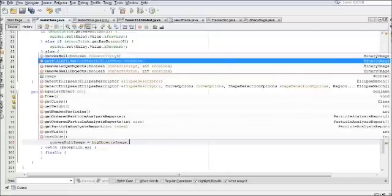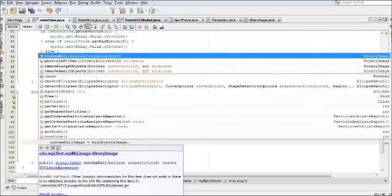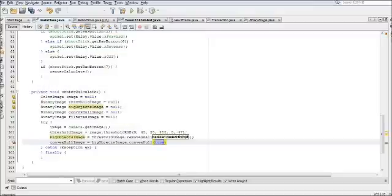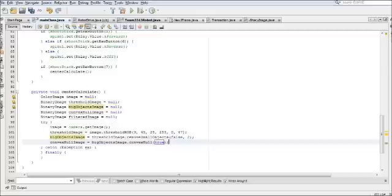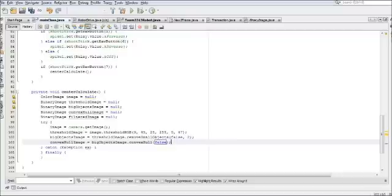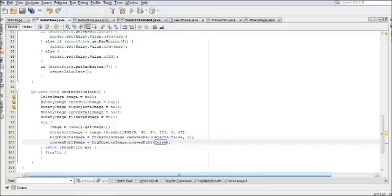The next line, you're going to want convex hull image equals big objects image dot convex hull false. This should be false, not true. That will fill in the rectangles that are created by essentially making it easier on you to detect the things you're looking for.